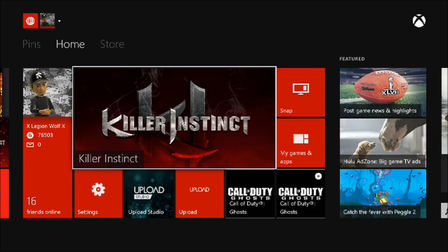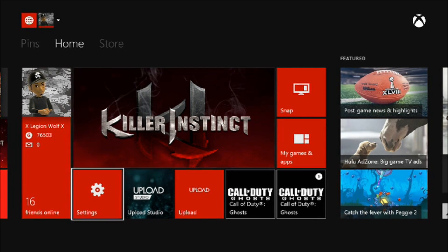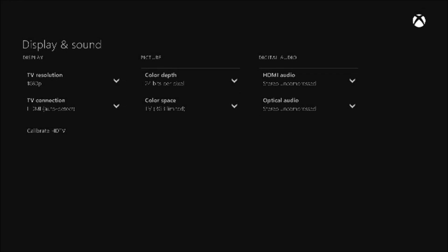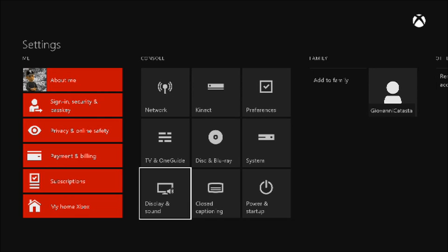In order for you to solve this problem, where your TV isn't showing display but your Elgato is showing display, you want to go to your settings, go to your console, and go to your display and sound.